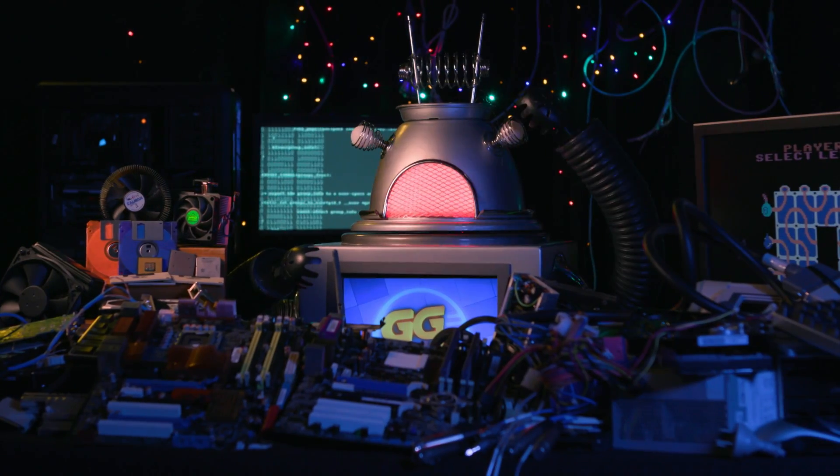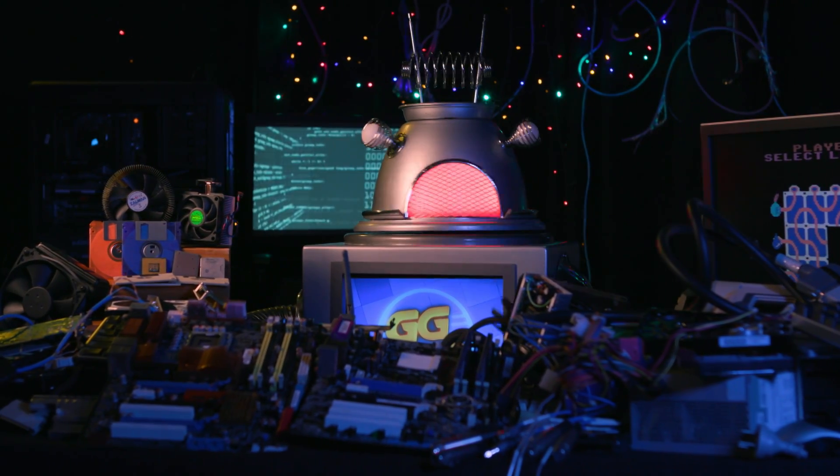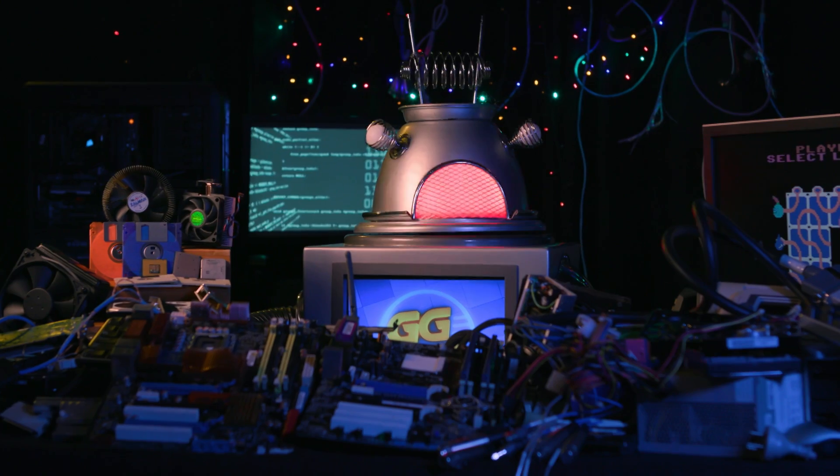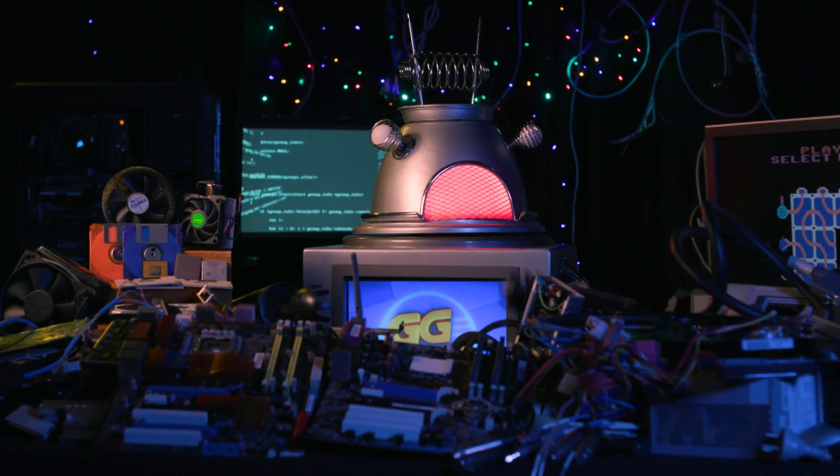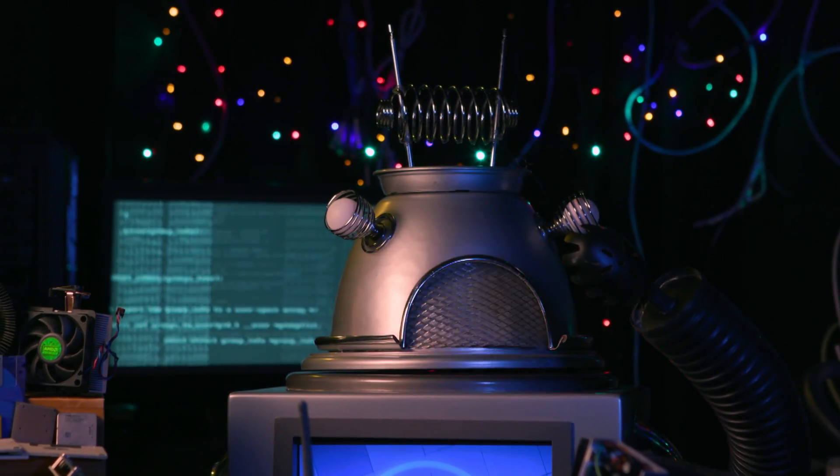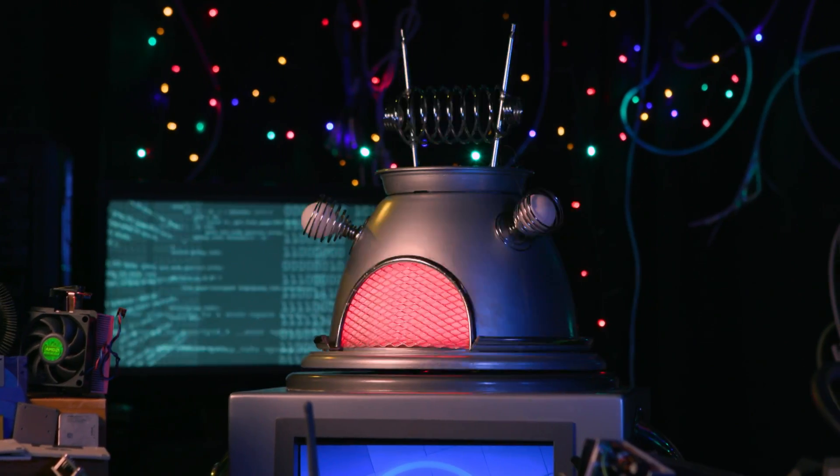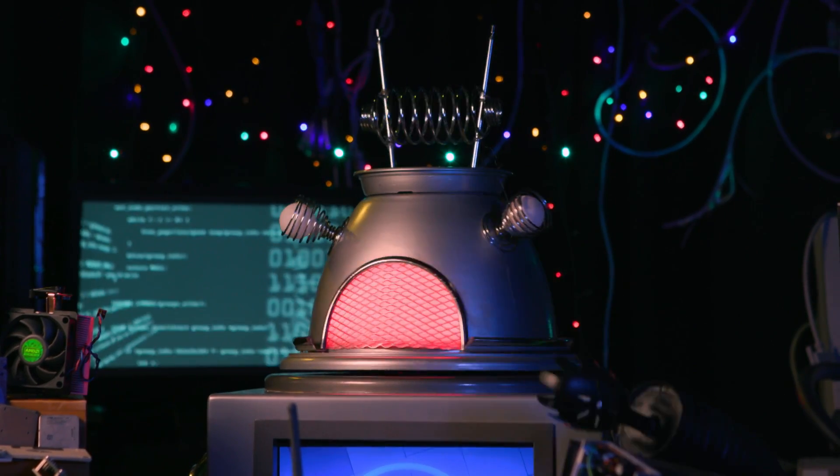Welcome back to my computer lab, where I'm taking you through how computers work bit by bit. Get it? Bits? You'll get it later.